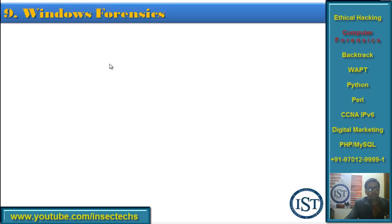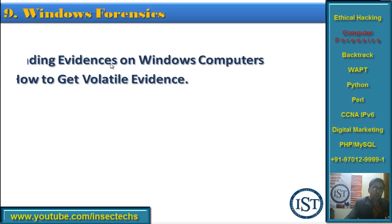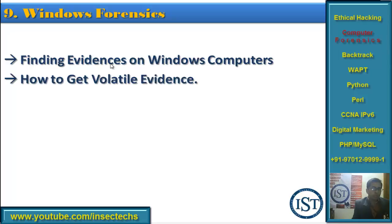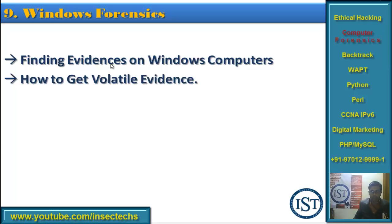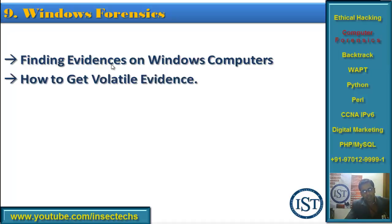Chapter 9 is Windows Forensics — how to investigate on a Windows system, finding evidence on Windows computers. You must know where exactly evidence is located. Some information is volatile and may be lost when you switch off the computer, so you must know how to get that volatile evidence. We also cover what a slack file is and how information is stored in a slack file, and how to examine it.